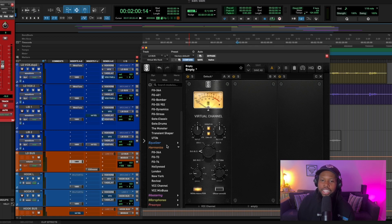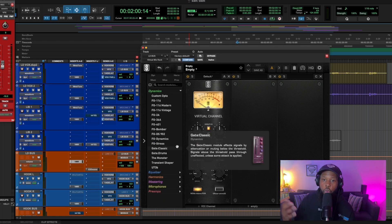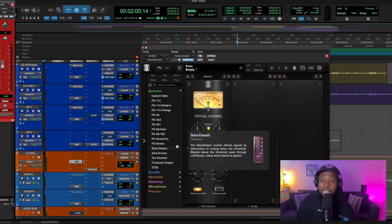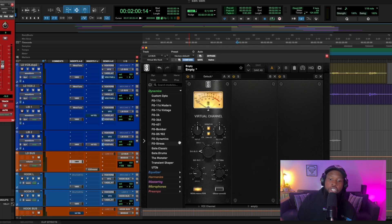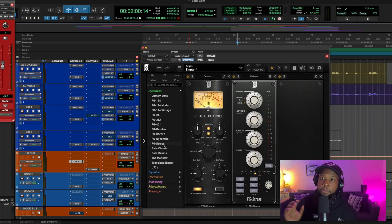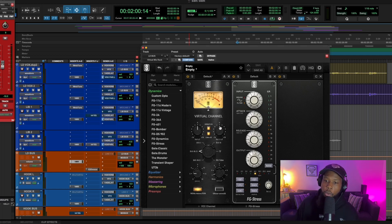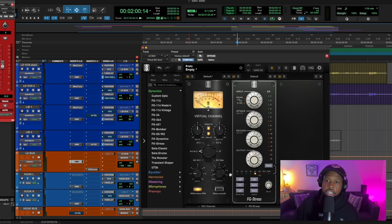If you're not a Slate Digital user, you can use the Waves NLS channel or channel strips within Plugin Alliance — those will get you the same results. If your goal is modern vocals, you kind of have to use the Distressor. So let's go ahead and dial that in first. We're going to aim for compression to get the initial peaks out of the way and controlled.